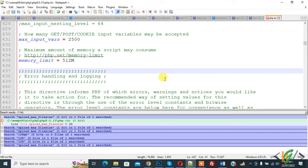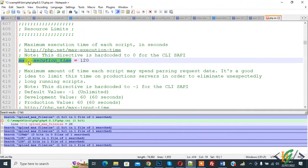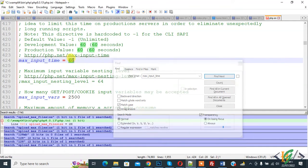If you see any fatal error such as 'maximum time exceeded', you can avoid that by changing the maximum_execution_time. Press Ctrl+F and find maximum_execution_time. We are going to change it to 3000. Also change maximum_input_time — find it and change it to 3000 as well. Then click Save.